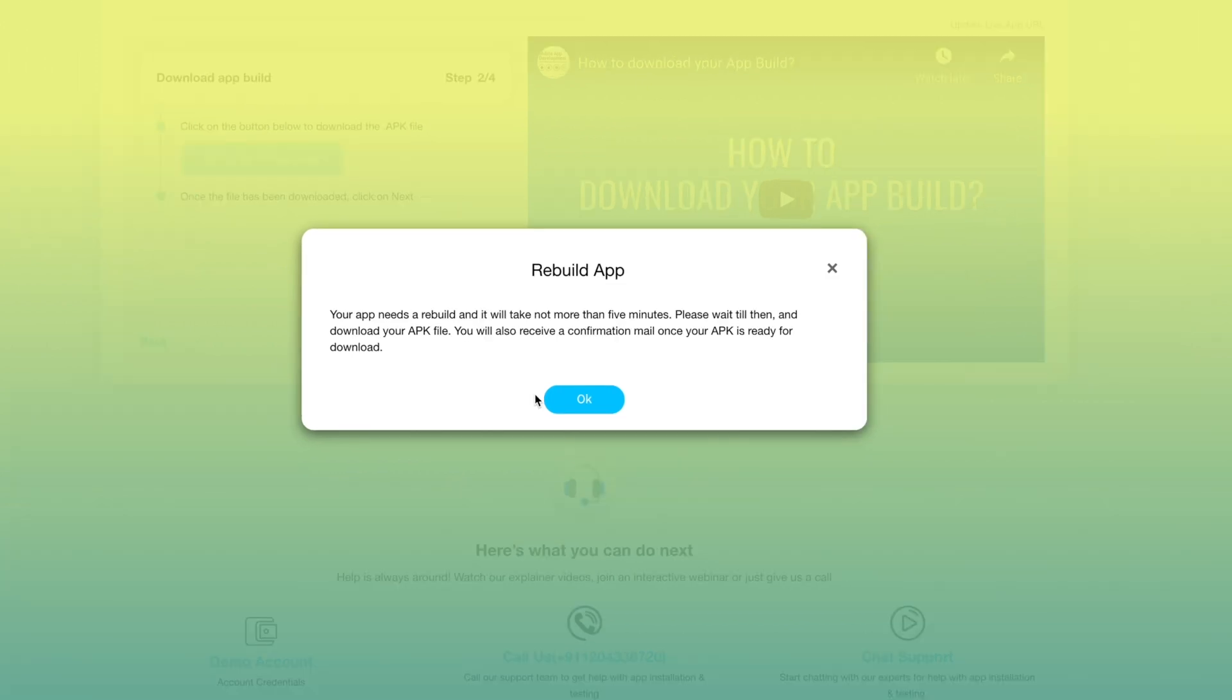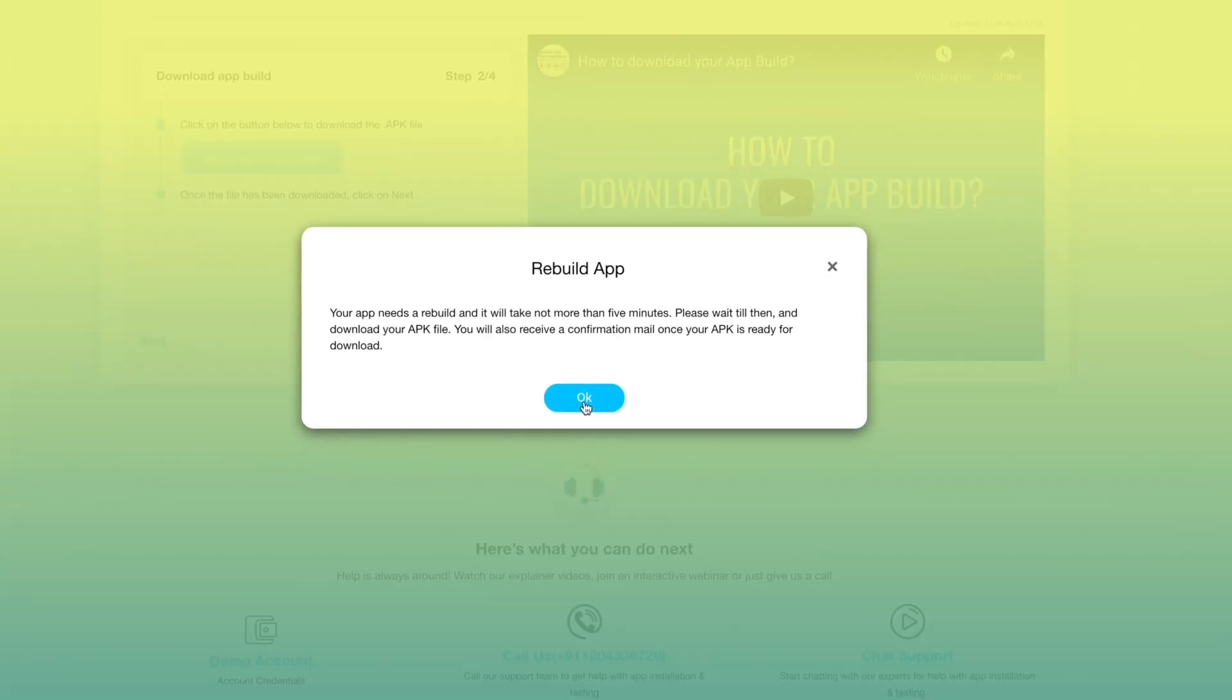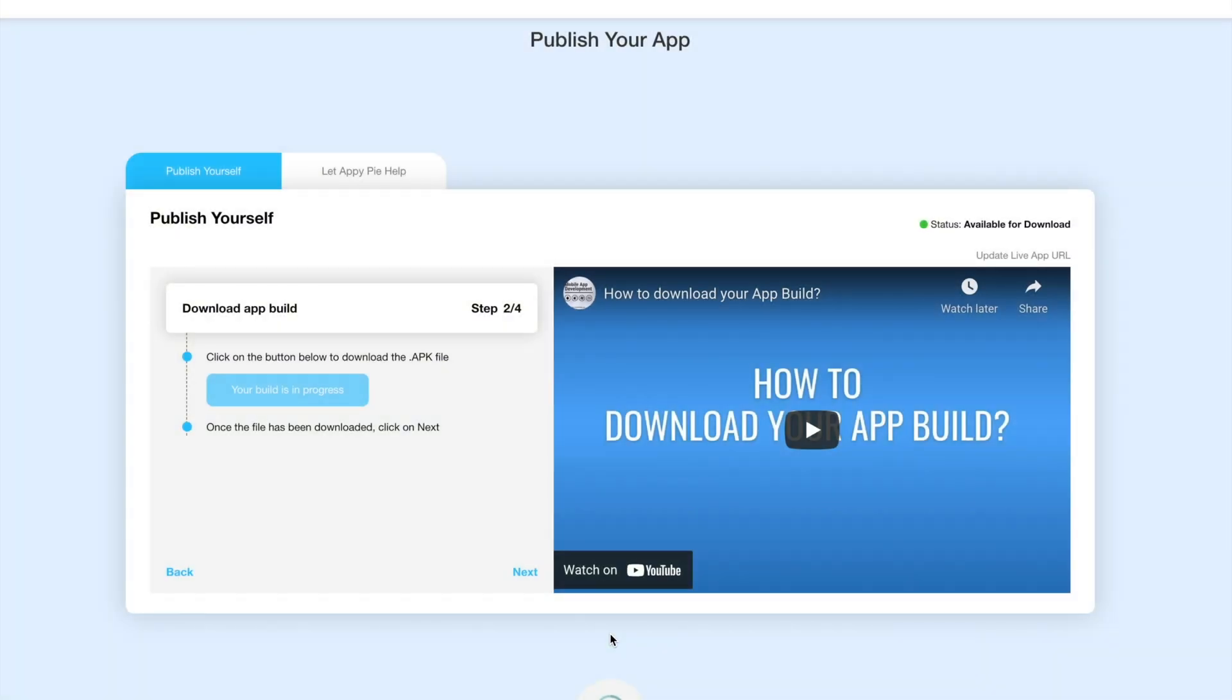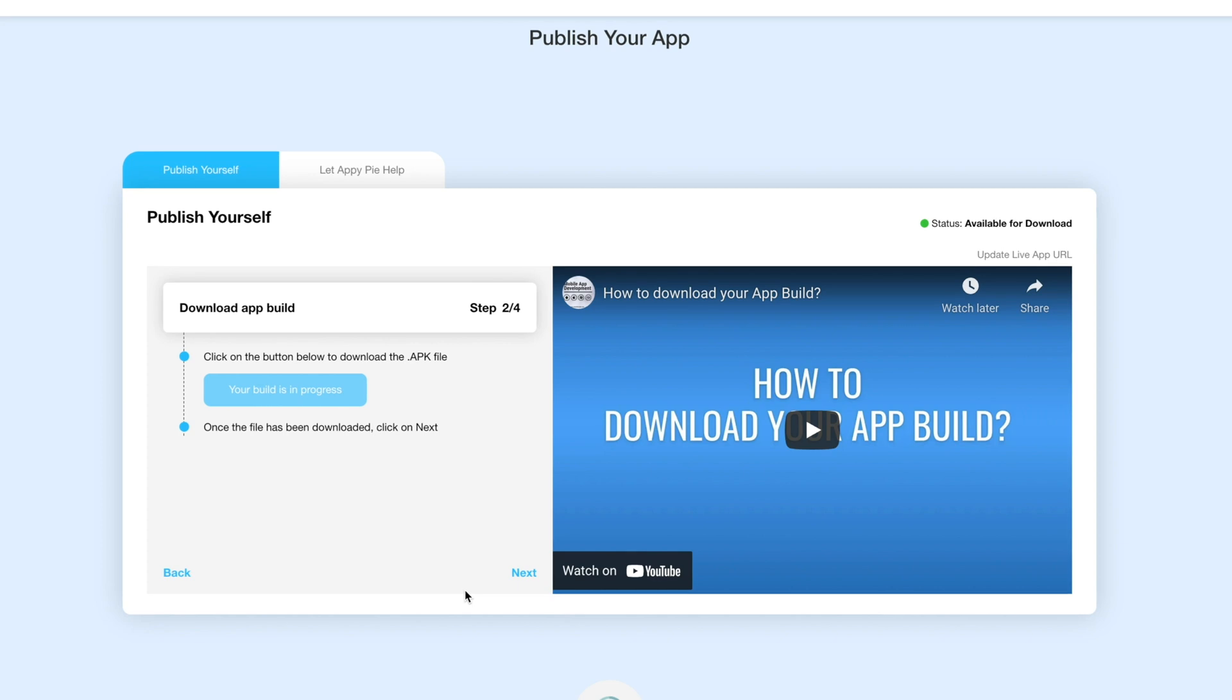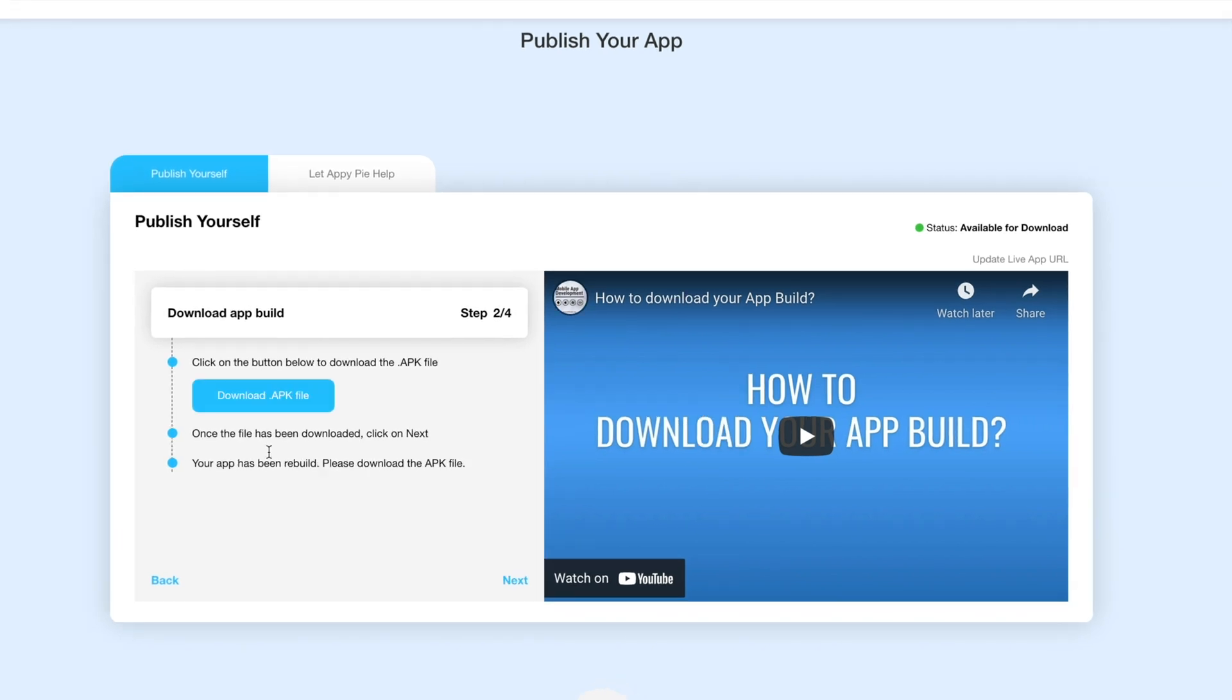Meanwhile here you will see your build is in progress button. Once your app has been rebuilt this button will change to download APK file button. Now click on this button and your APK file will be downloaded to your system.